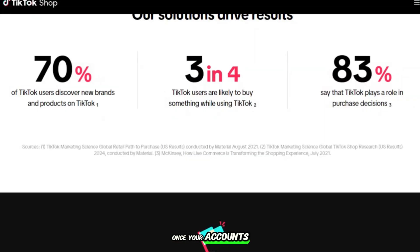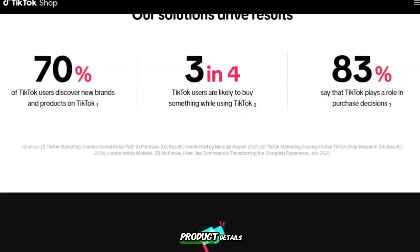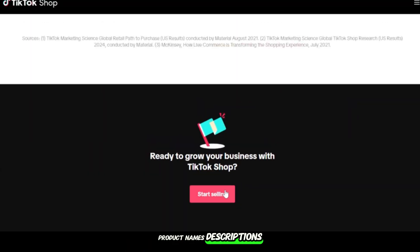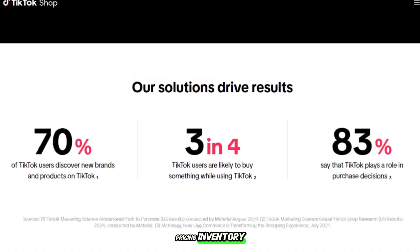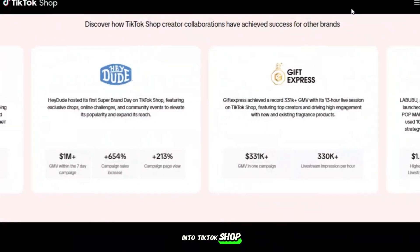Once your accounts are linked, you don't have to manually copy product details back and forth. Everything in your Shopify store—product names, descriptions, pricing, inventory—will automatically sync into TikTok Shop.